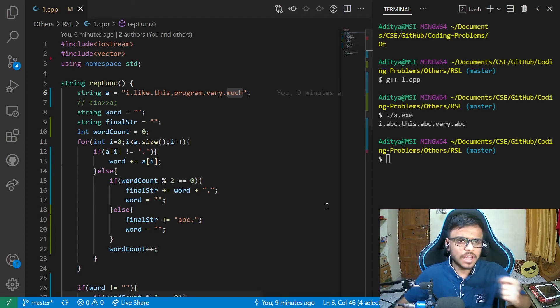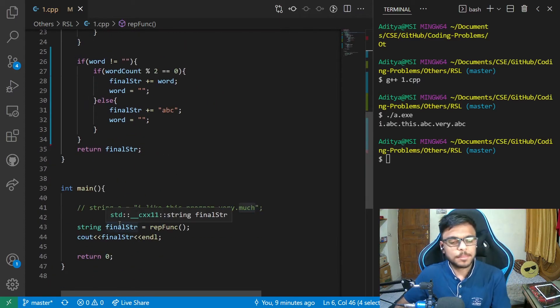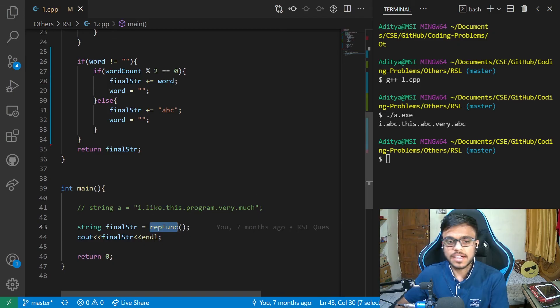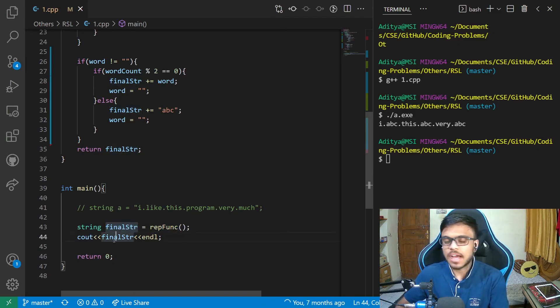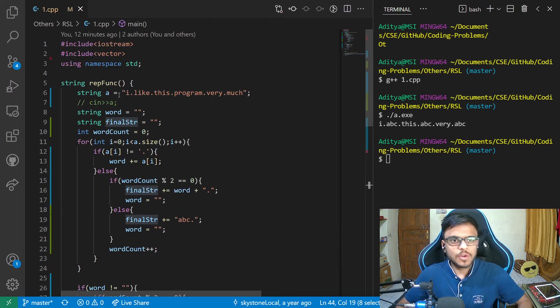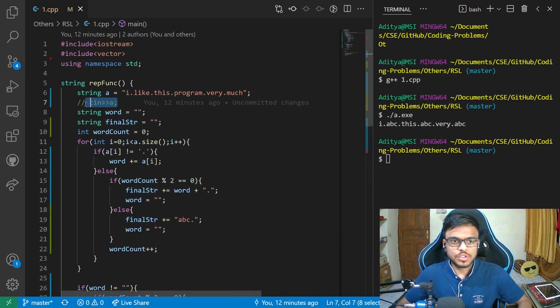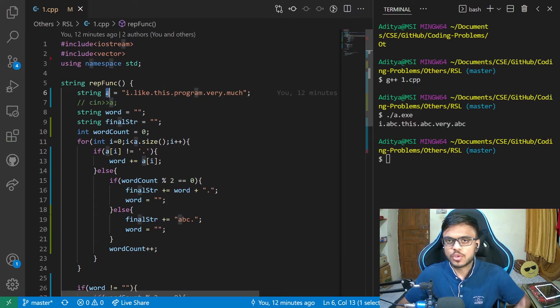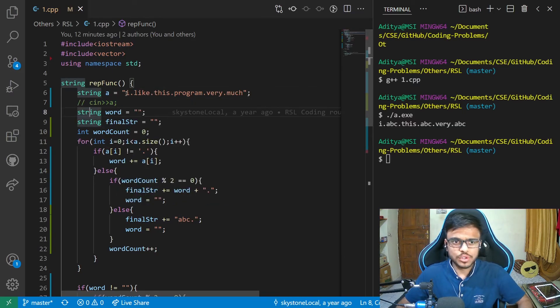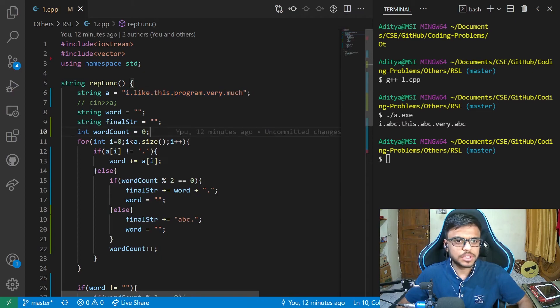So I will basically show you, start with the main function. I'm initially calling the ref function and it would basically give me the final output string. And in this, I'm just printing the string. Now in this, you could also take the input, whatever the string is expected, or I'm just hard coding it for now for the understanding.